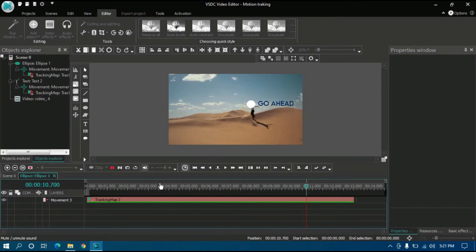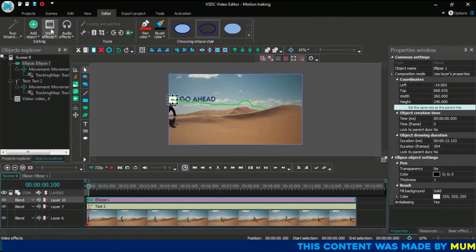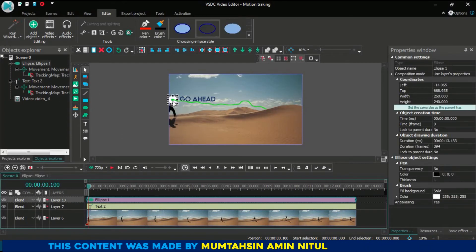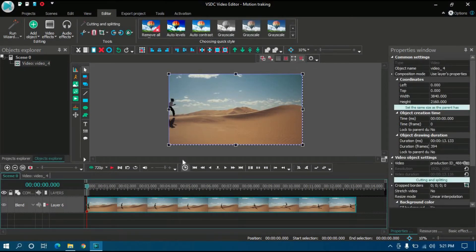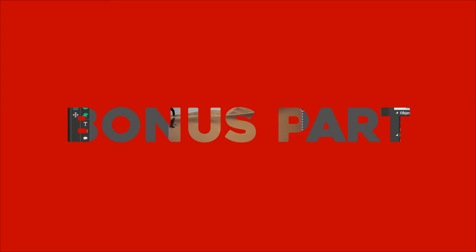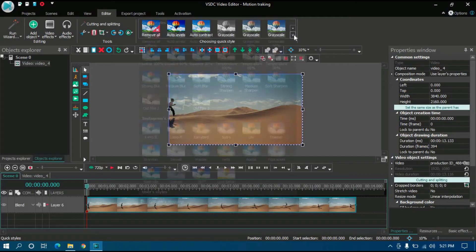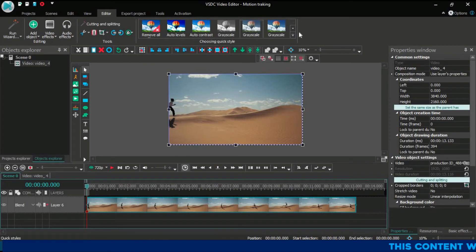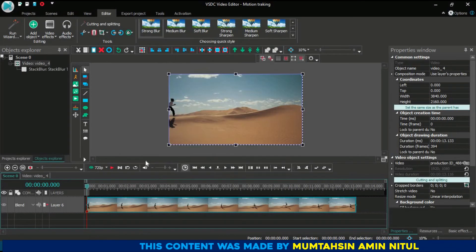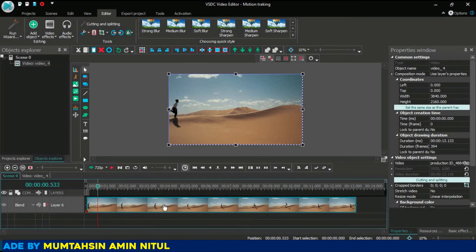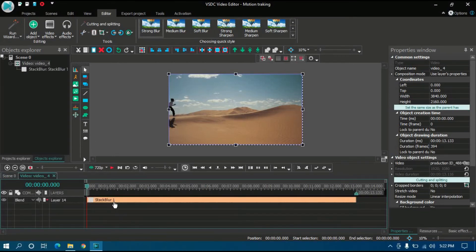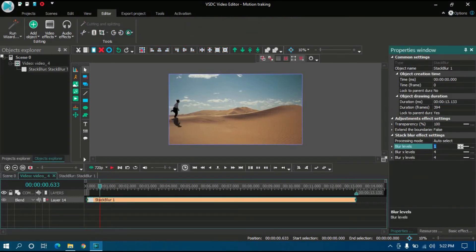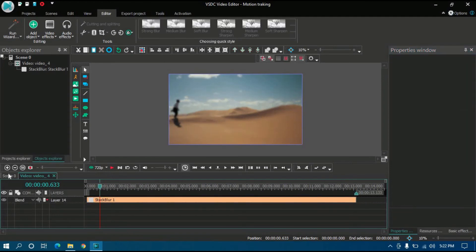Many of you will ask how you can use the face blurring effect using motion tracking. You need to know how to blur any part of a video — I'm going to teach you this as a bonus part of this video. First, select the footage, then apply 'Strong Blur' from quick starts. It's blurred but not quite good, so go to Video, then Strong Blur, then Stack Blur, and set blur levels to 10. Now it has been completely blurred.